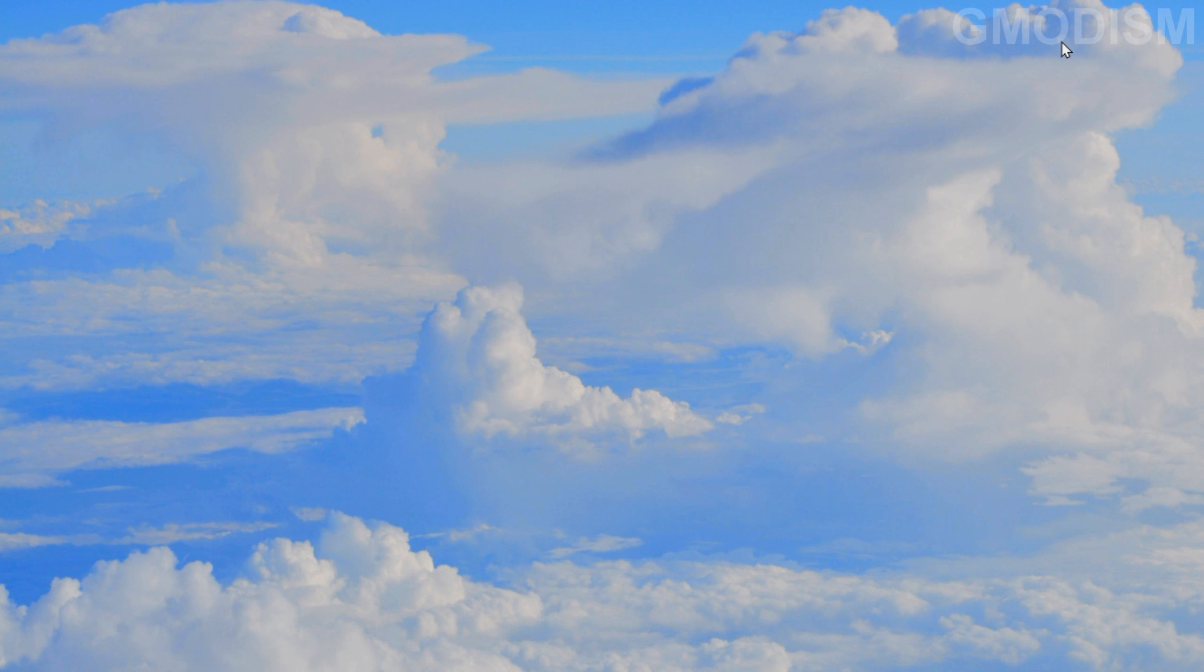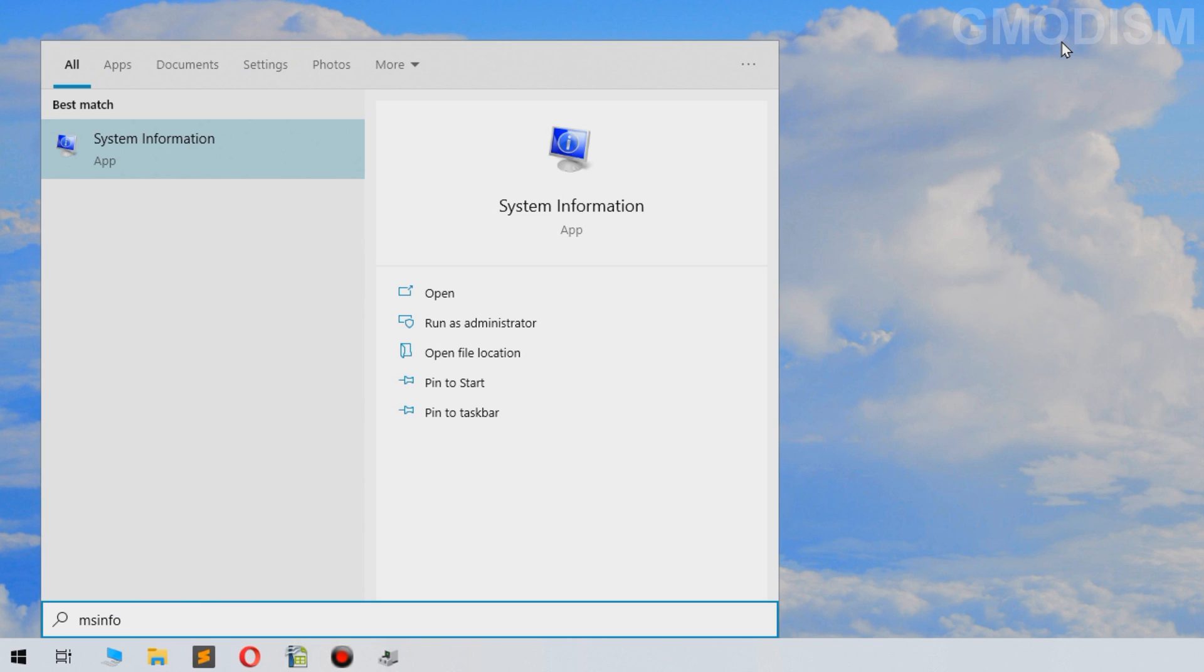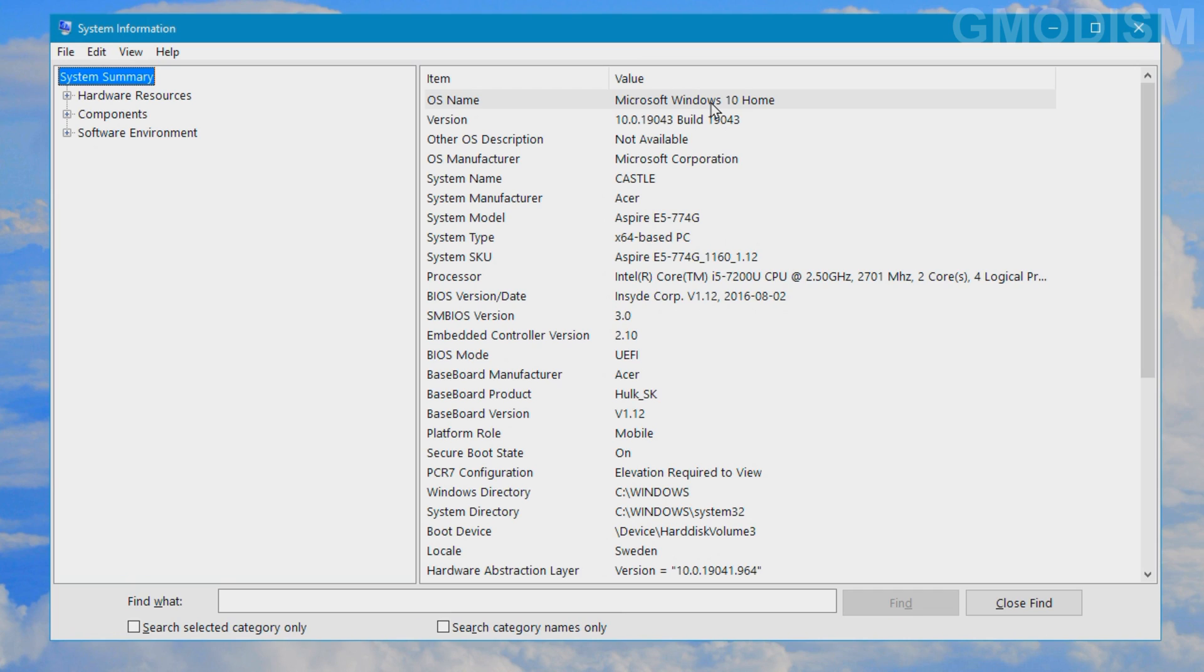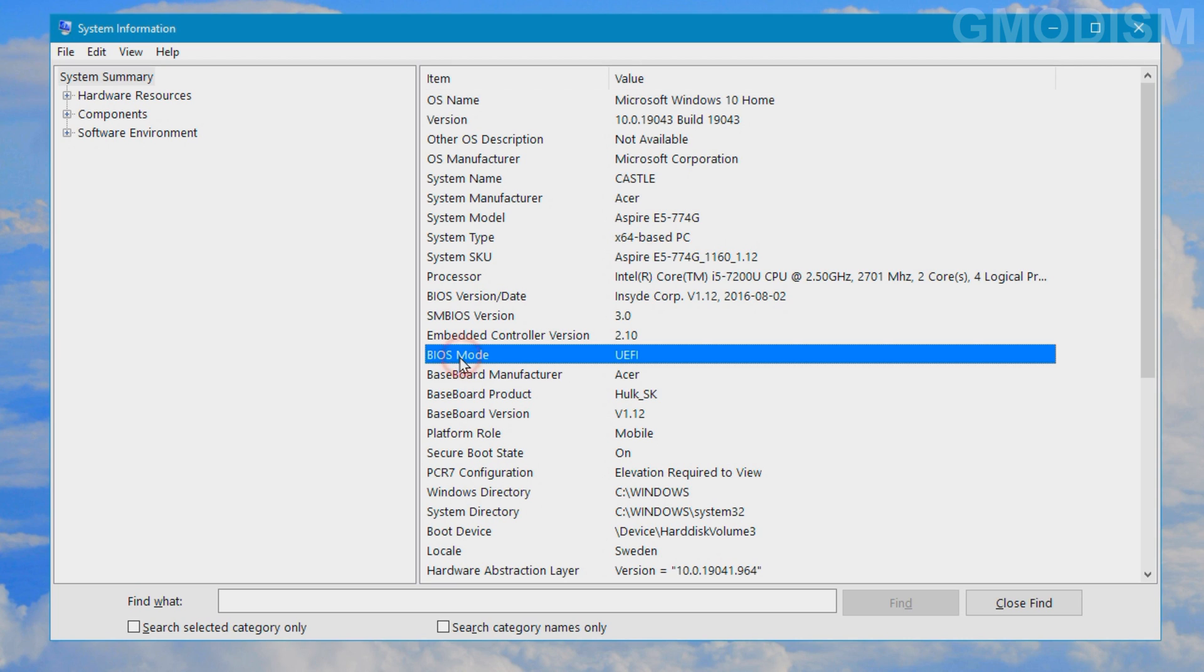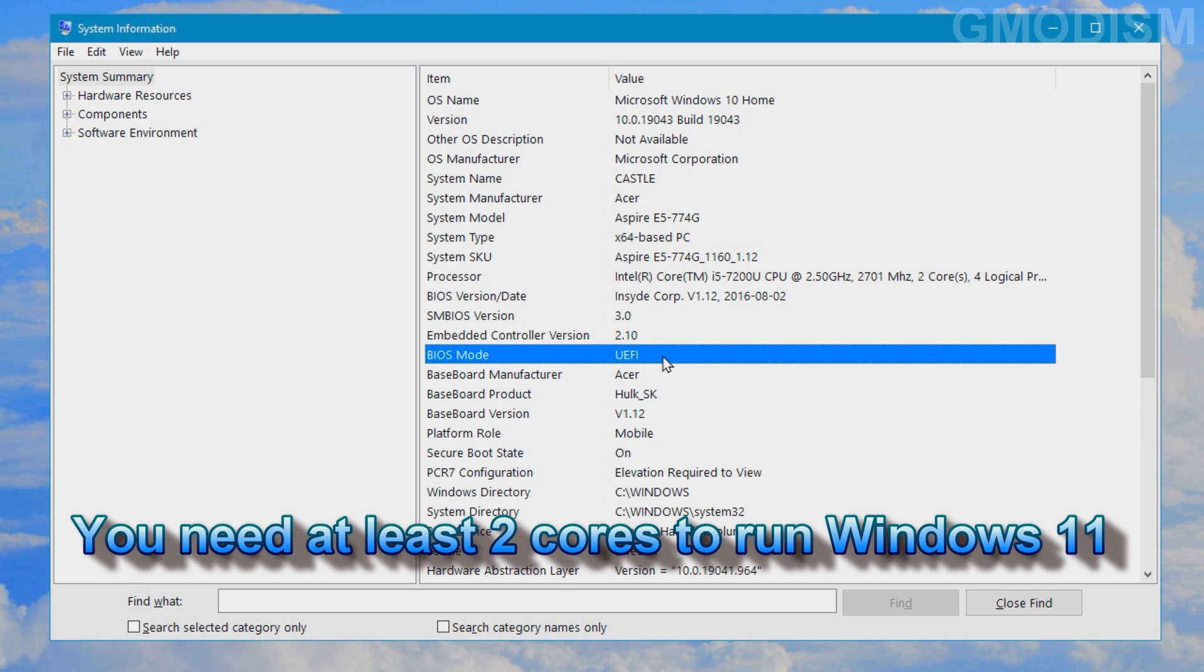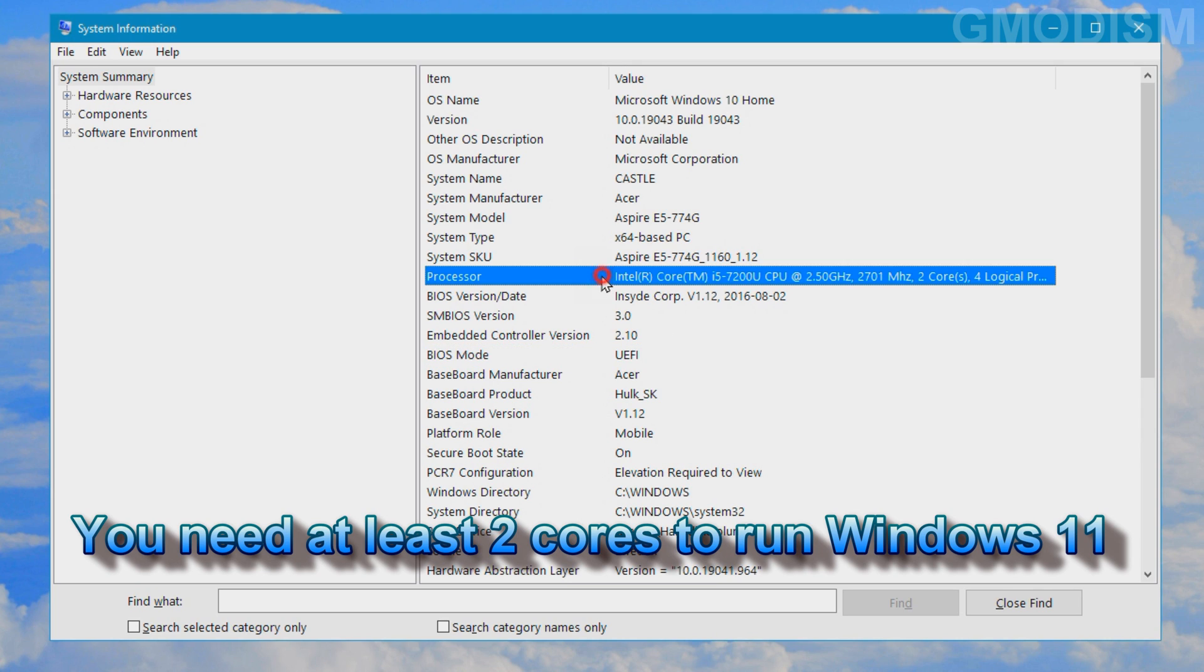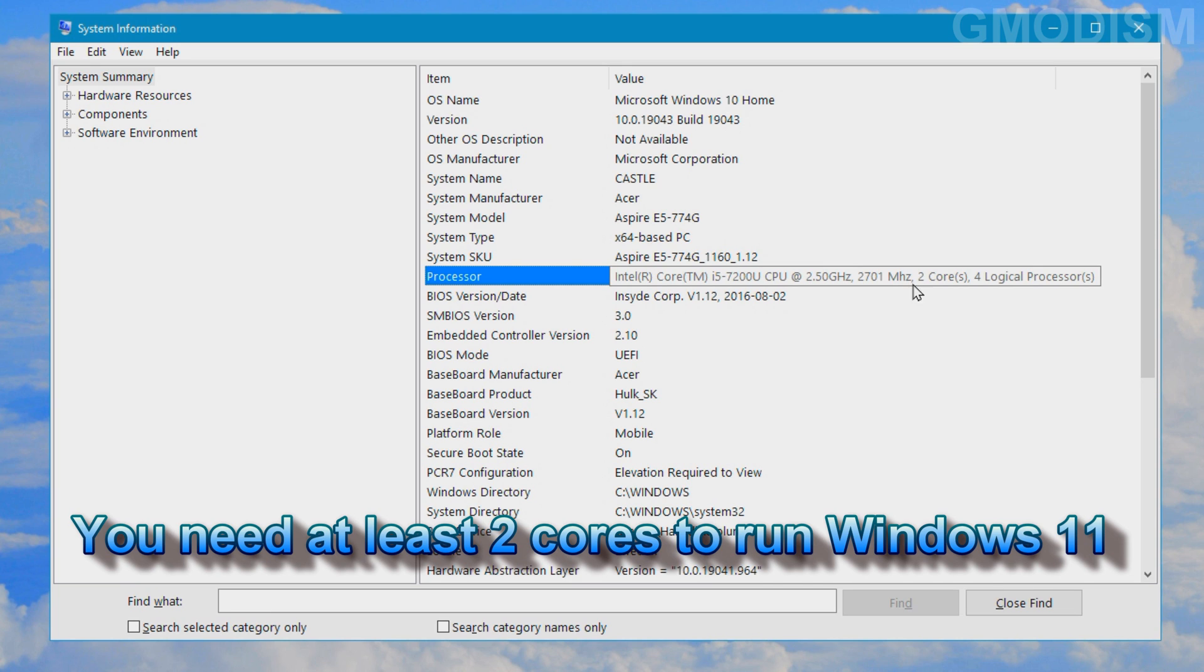You'll also need to check that you have a UEFI secure boot capable system. To check this, write into search msinfo and run the system information app. Down here you can check BIOS mode and here we can see UEFI. This means we have a UEFI secure boot capable system. In here you can also confirm that you actually have two or more cores. Most modern processors have two or more cores, but under the processor here it lists how many cores you have, which is two cores with four threads.